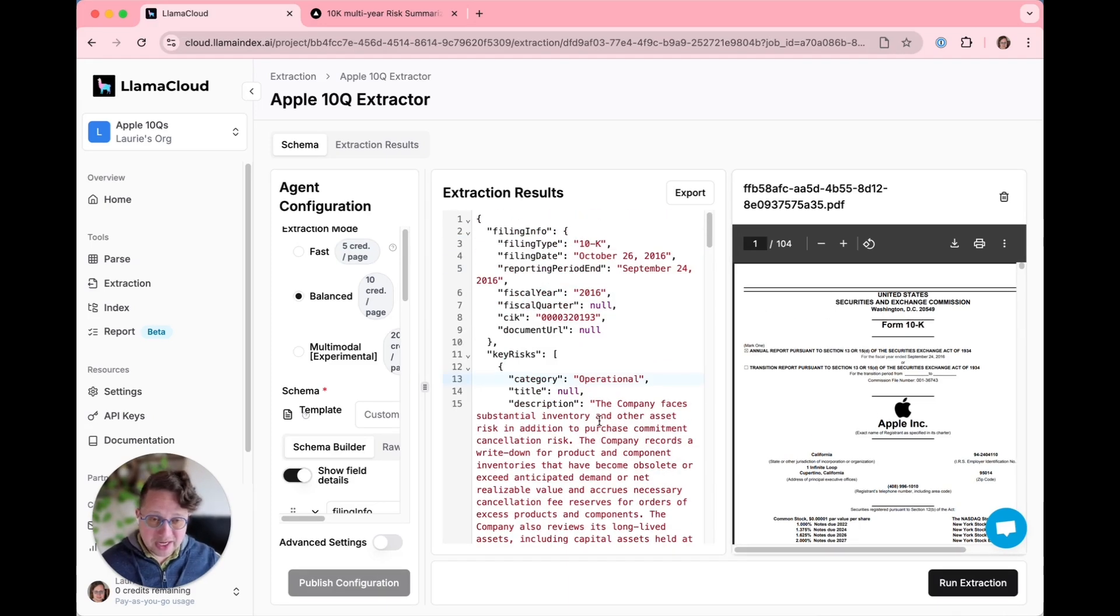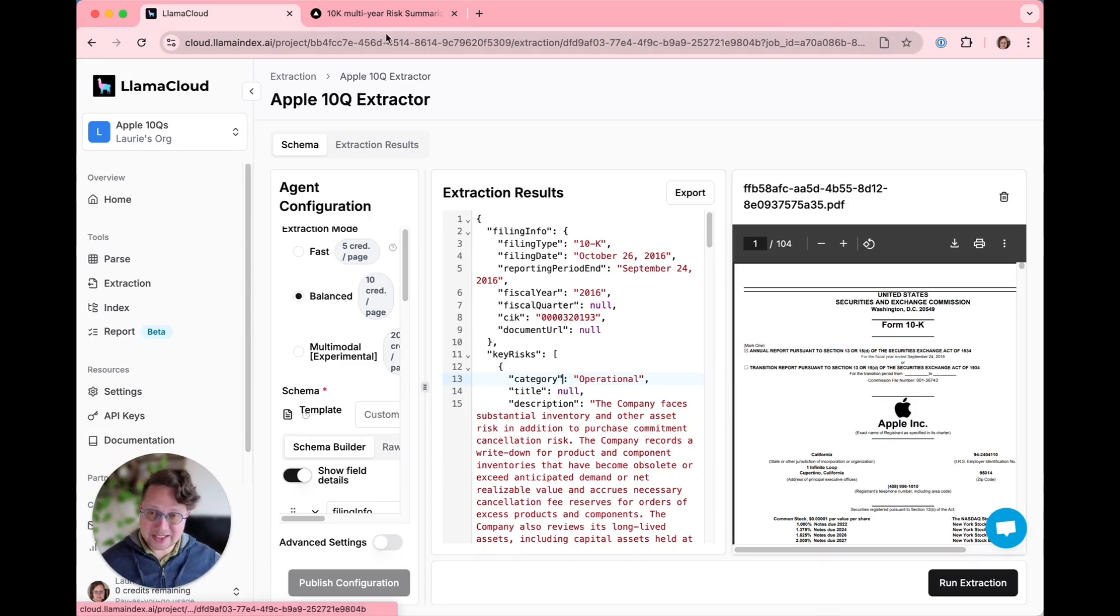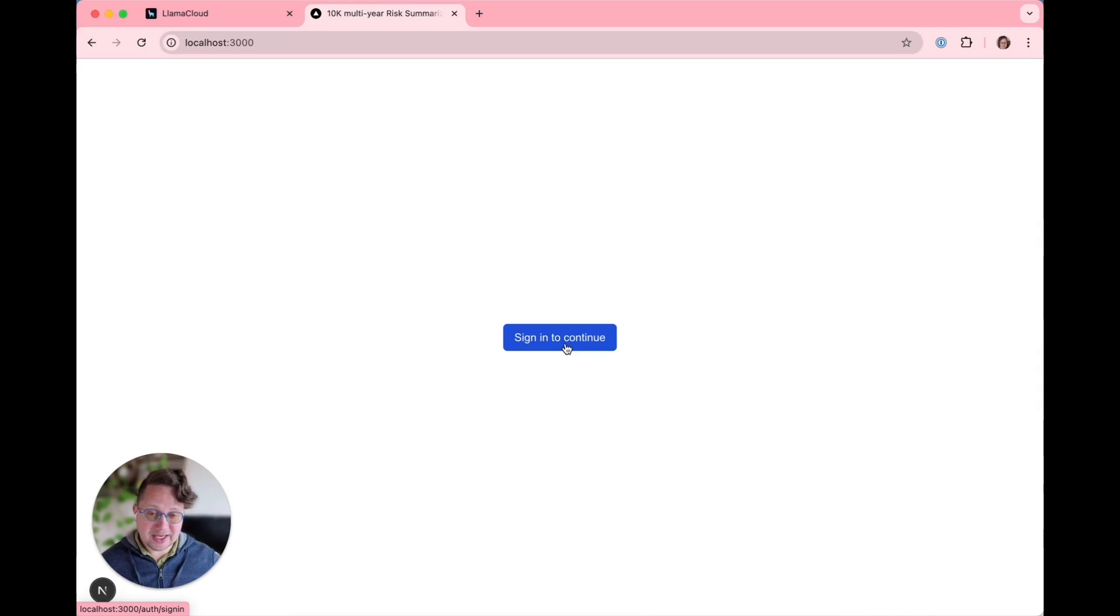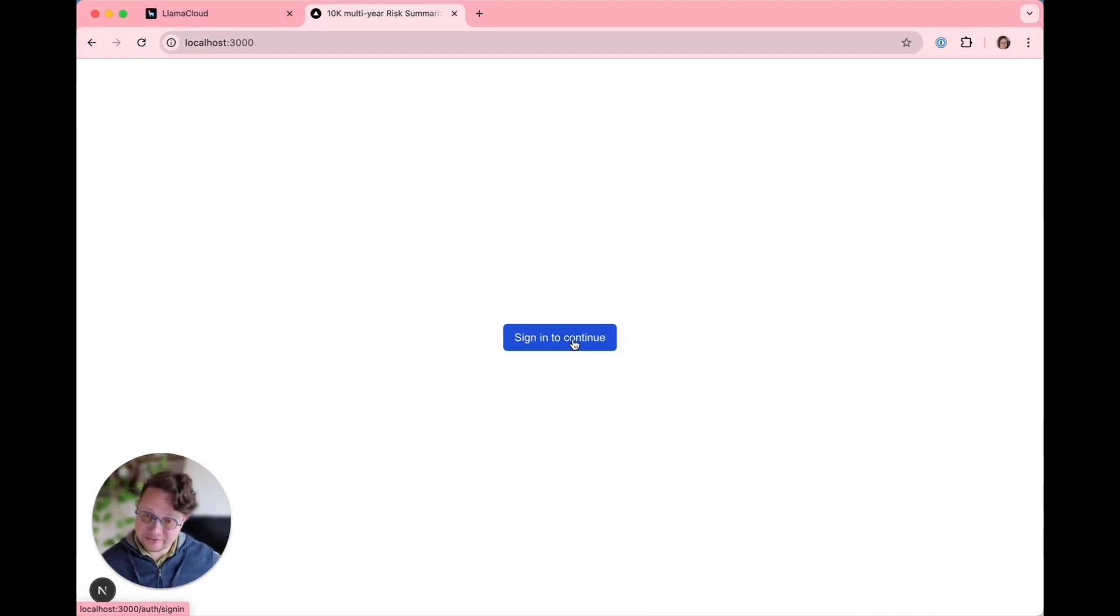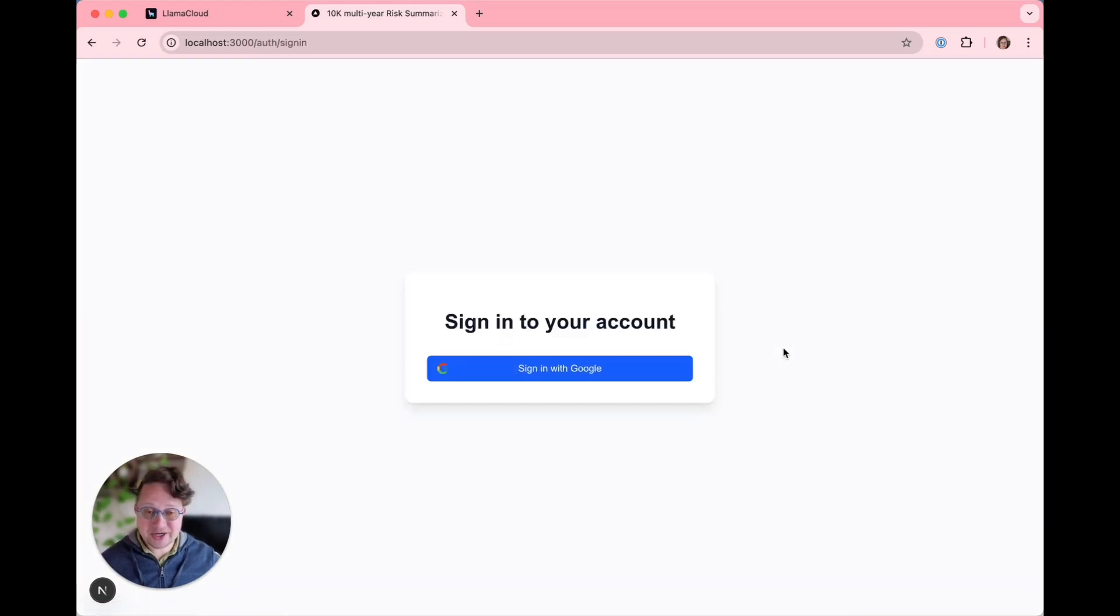Now we know that our extraction works on one file. Let's look at an app I put together that is built to work across lots of files. Because that is the joy of LlamaExtract—once you've got it working, you can parse lots and lots of files.